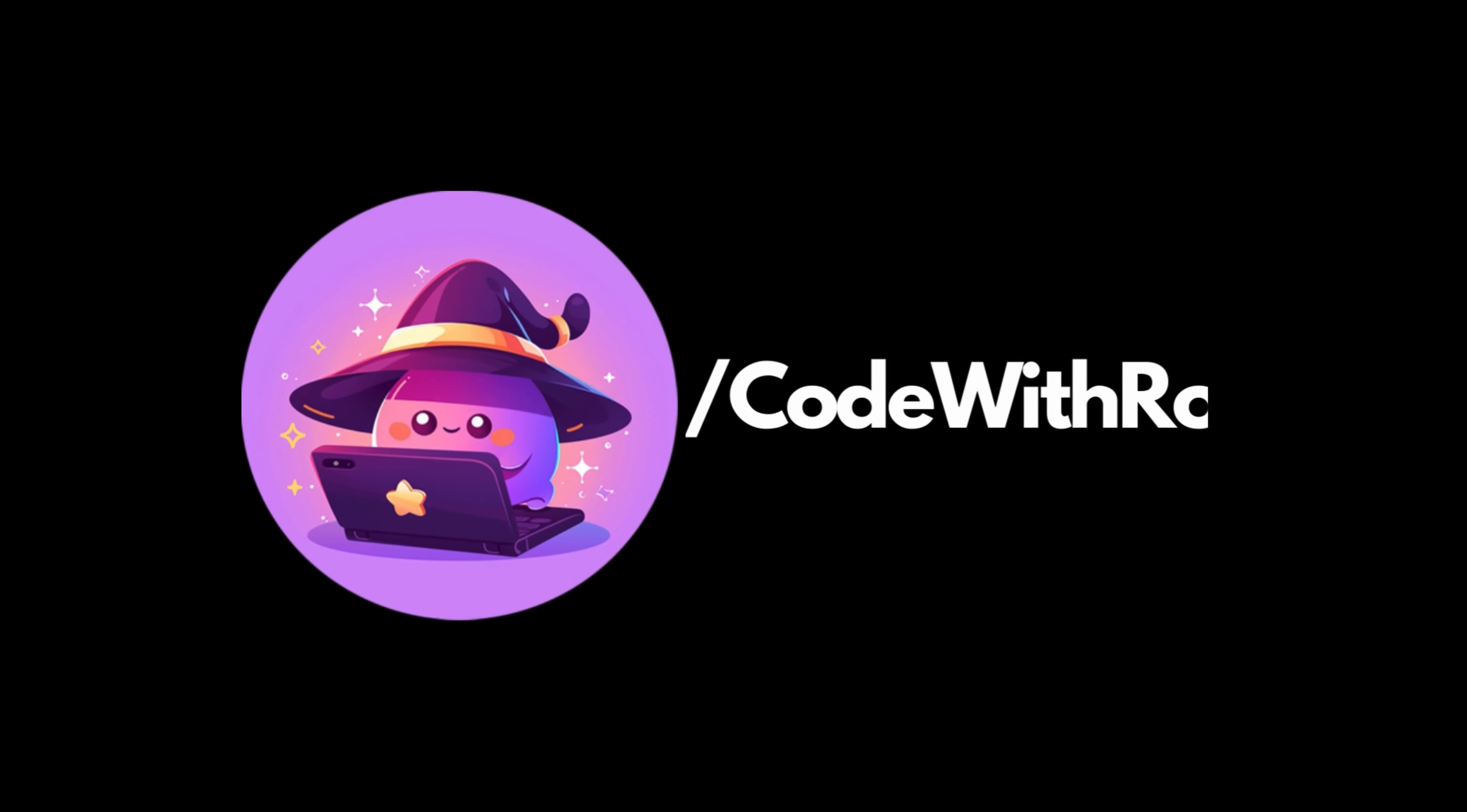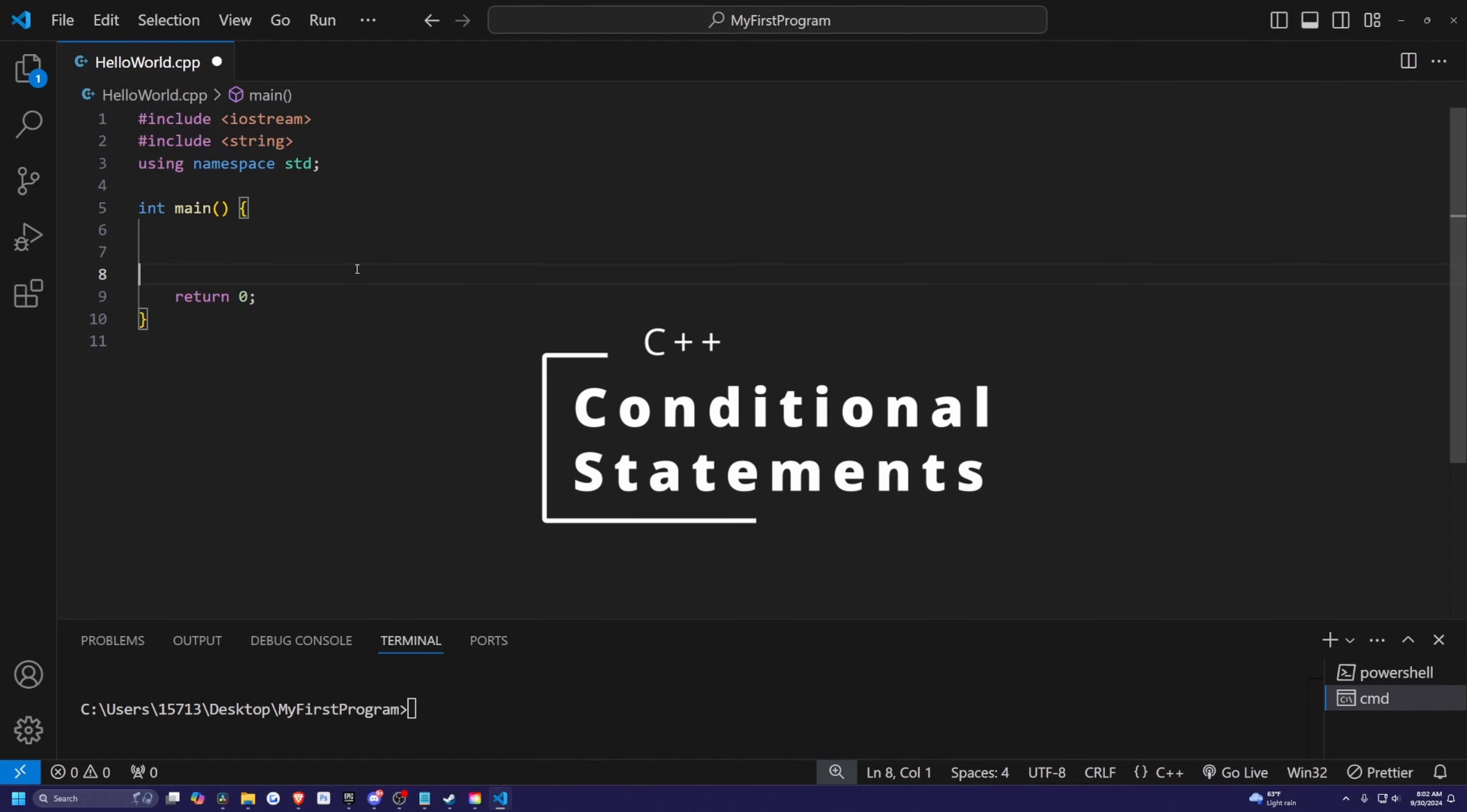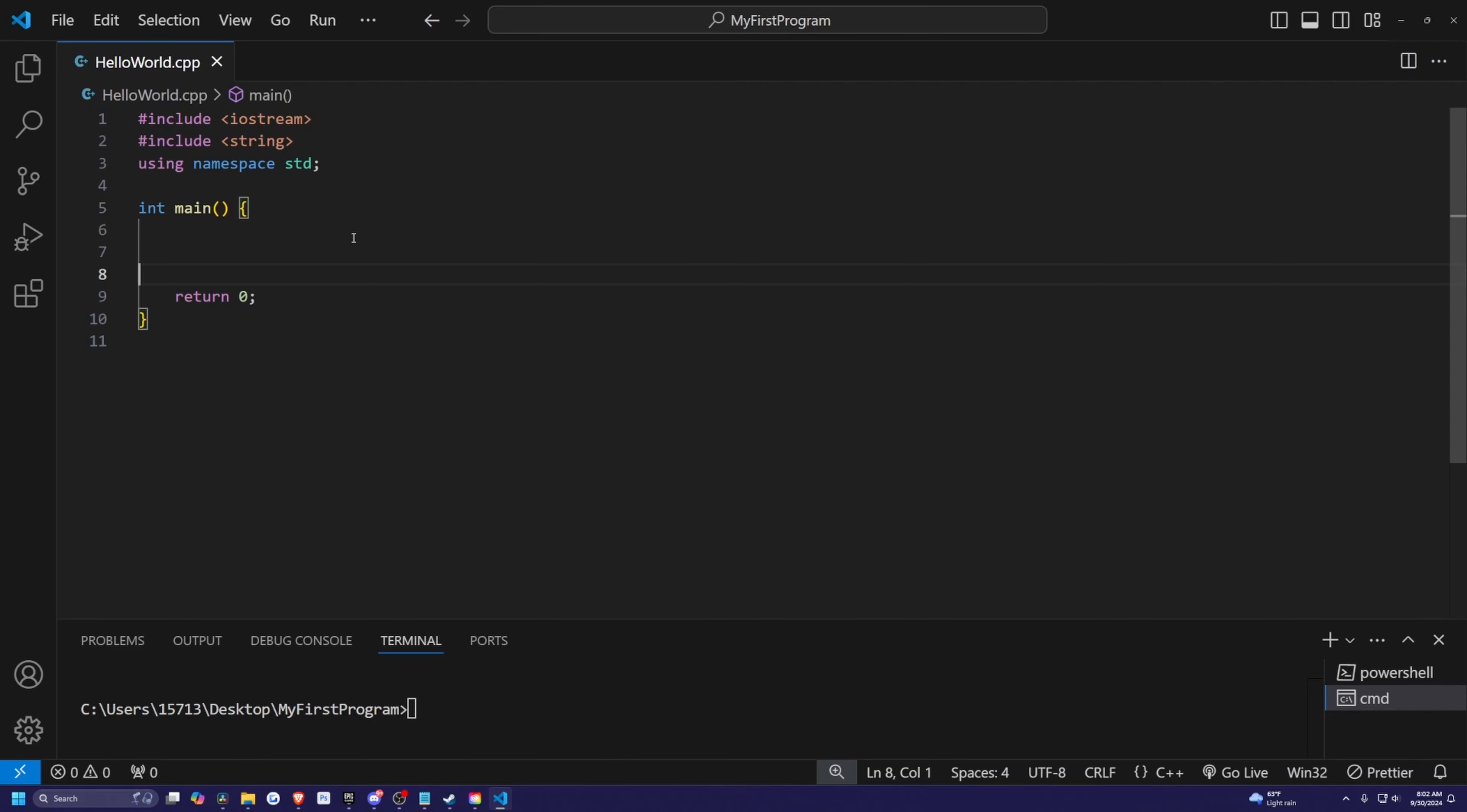Hey everyone, welcome back to Code of the Row. In this video, we're going to be going over conditional statements in C++. Conditional statements allow us to make decisions in our programs and control the flow based on different conditions. So we'll cover things like if, else, and else if, to show you how you can create dynamic programs. Let's go ahead and jump right in.